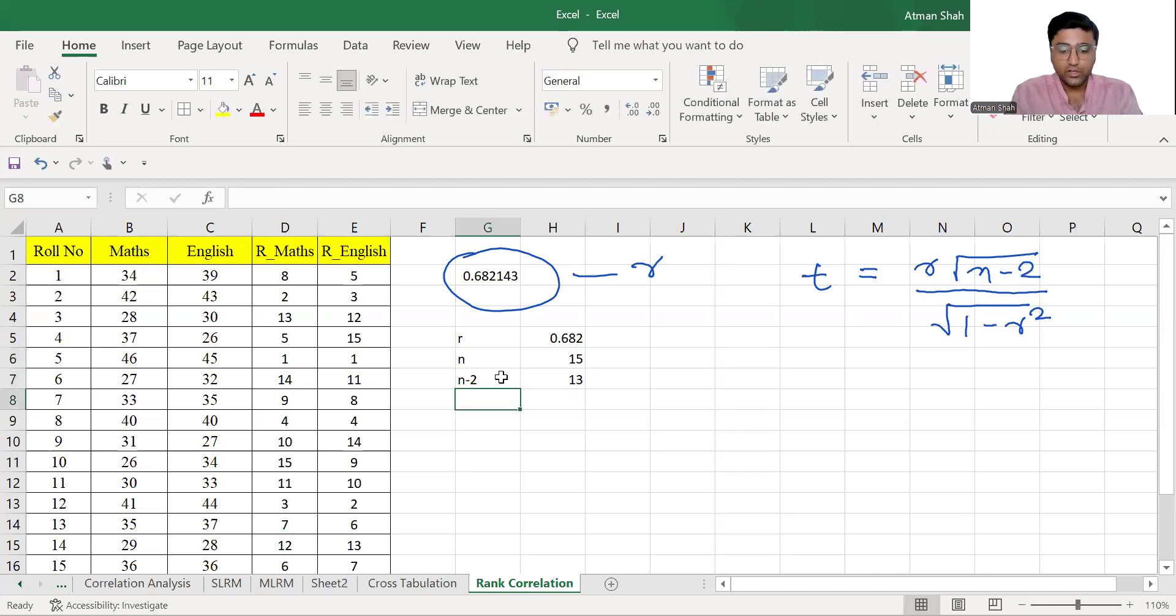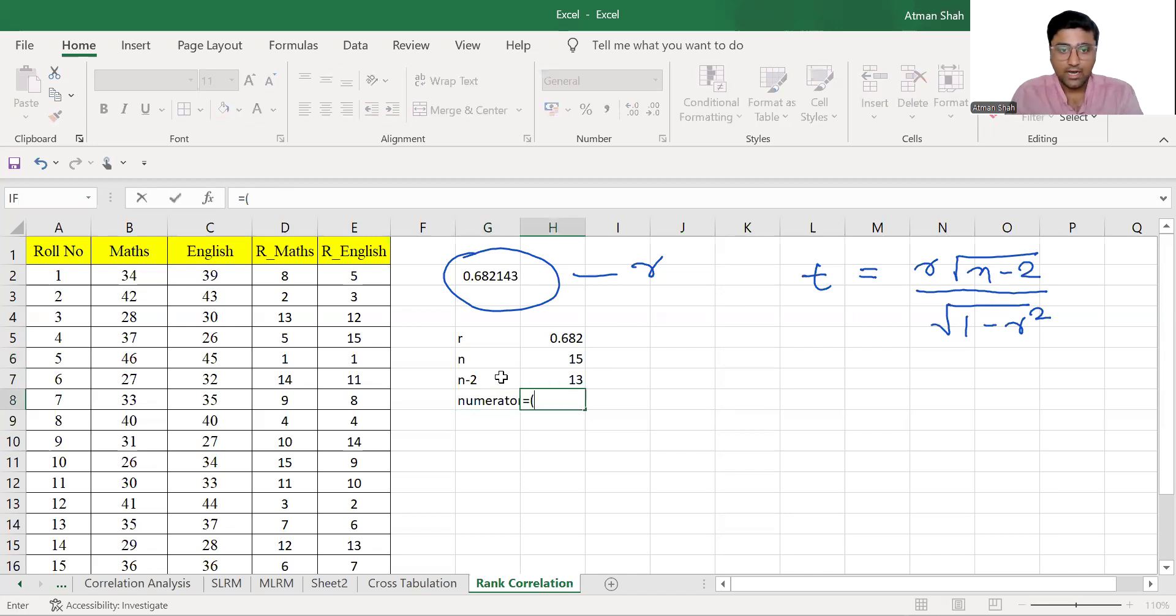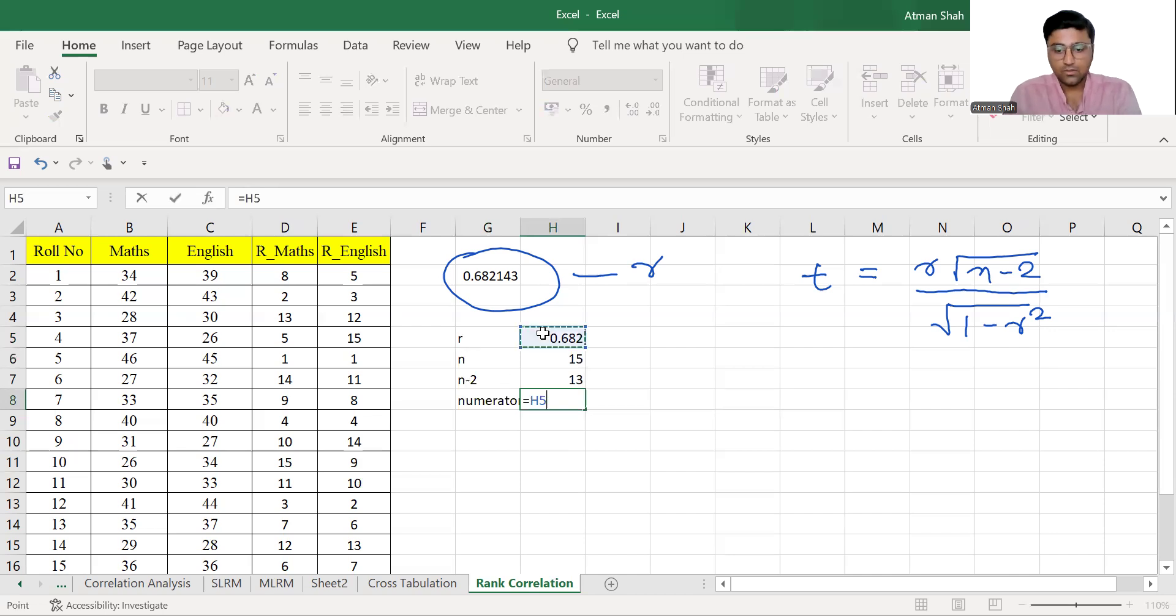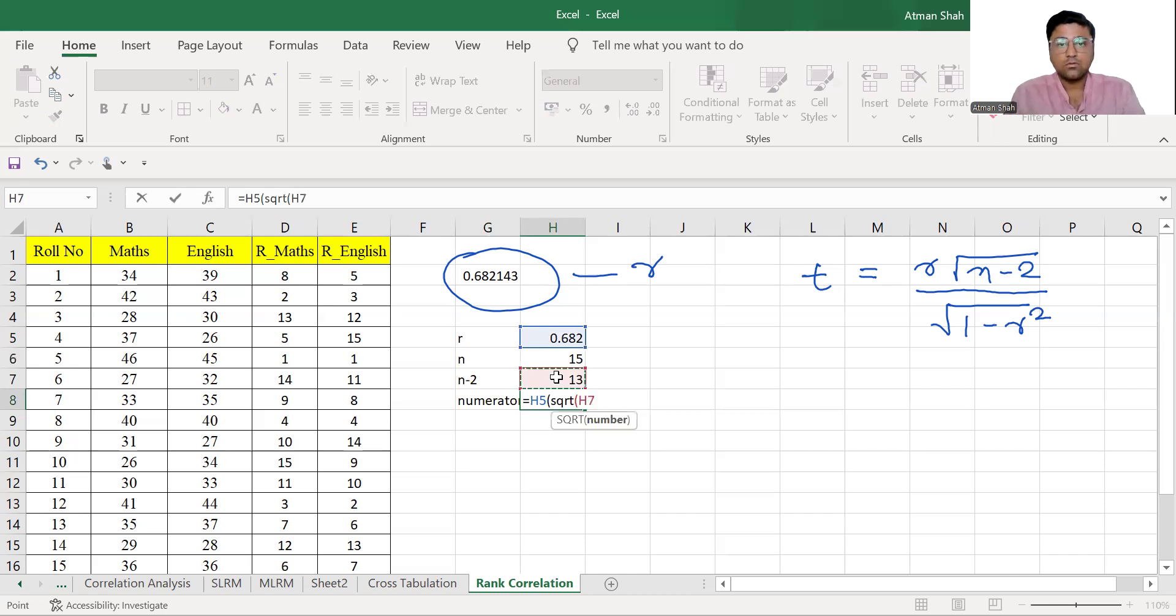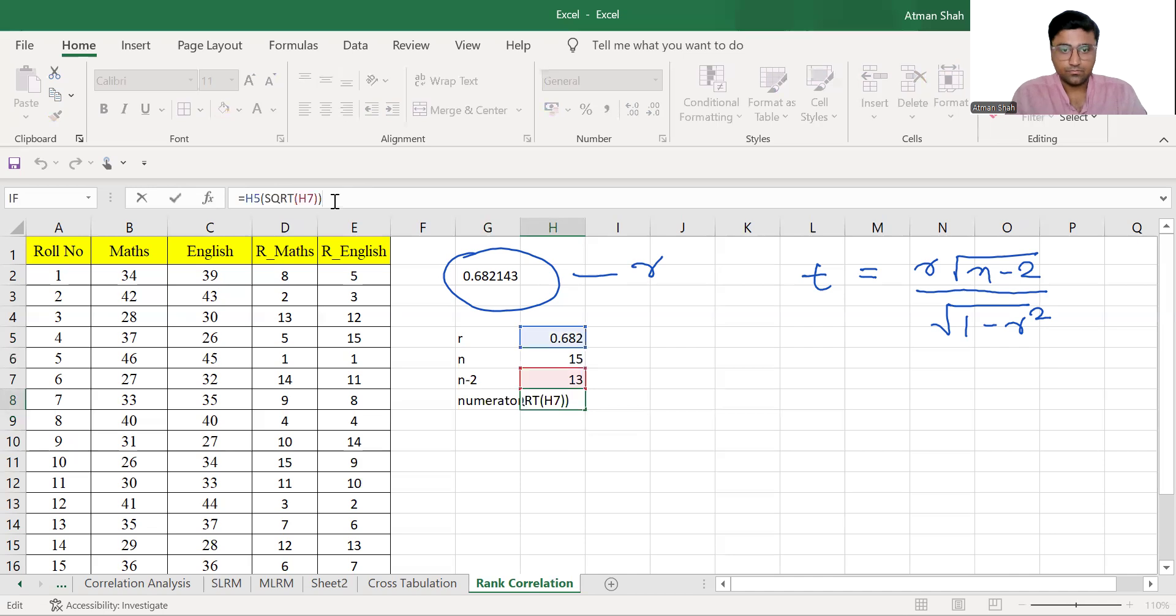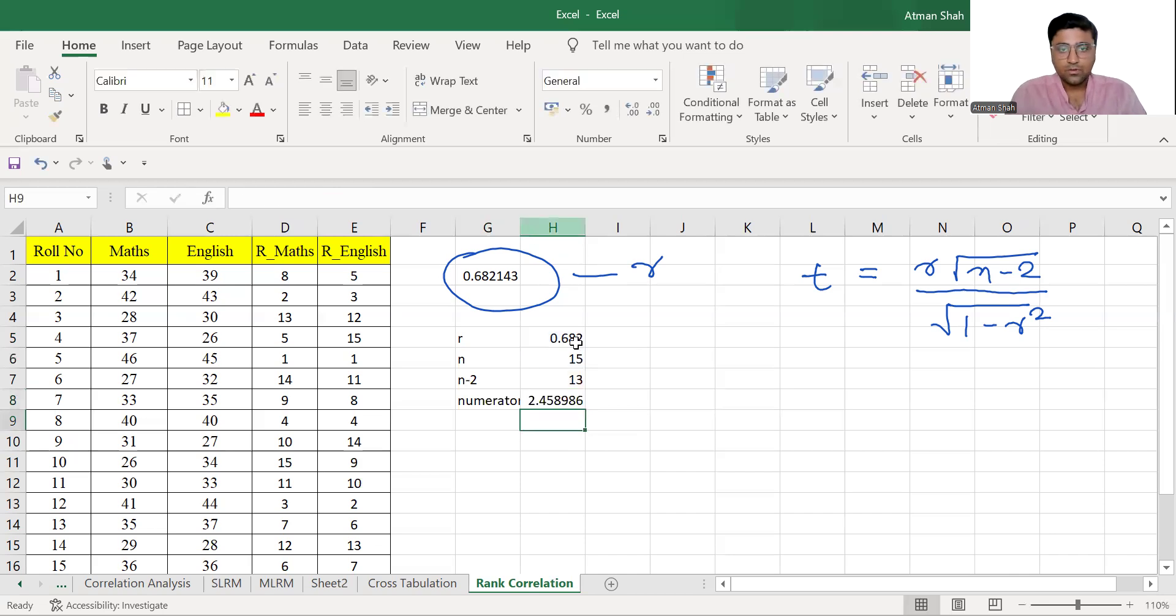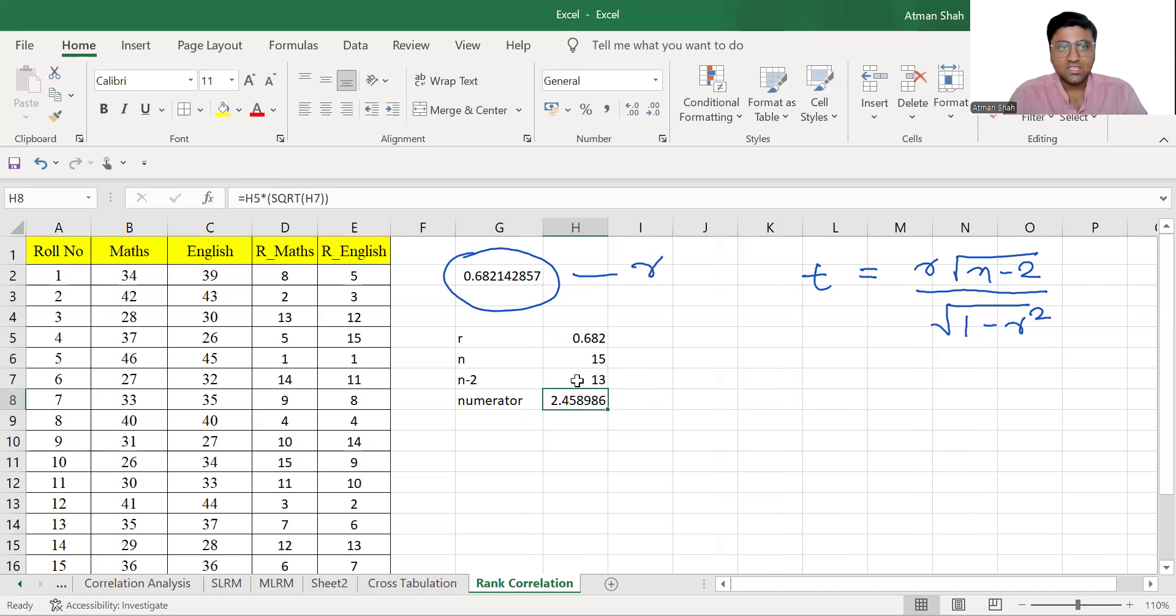So N minus 2 is 13. So now let's find the numerator, value of the numerator. So is equal to R into square root of n minus 2, that is 2.45. You can see the formula here, R that is H5 and then square root of n minus 2, that is H7.